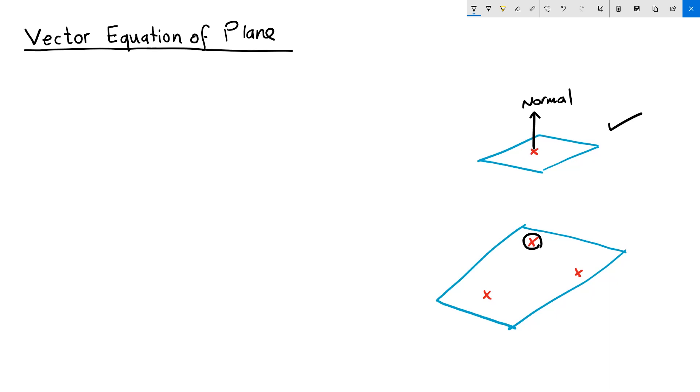But how can we use the three points, let's call them A, B, and C, to find the normal to that plane? That's the only part that is missing, and the normal is a vector, let's call it v.